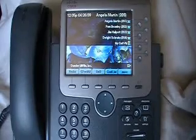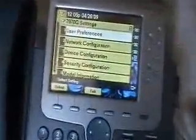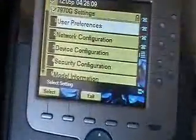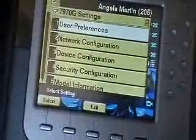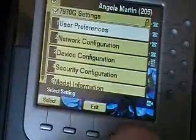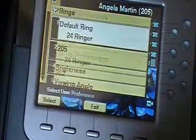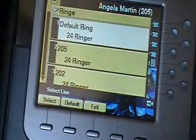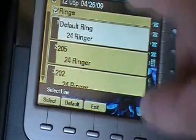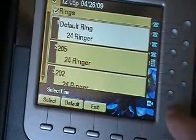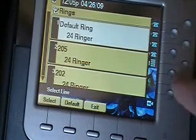You can walk up to the phone and press the settings key. Once the settings key is pressed, zoom in on the display here — we're going to choose one for user preferences, then choose one for rings. These different rings represent the different line keys down the side of the phone.